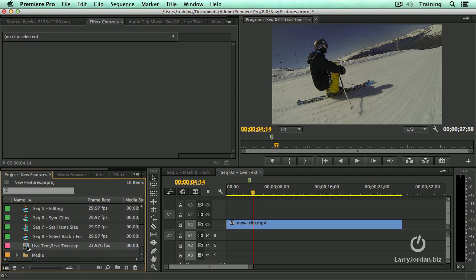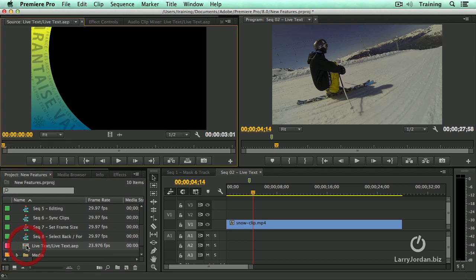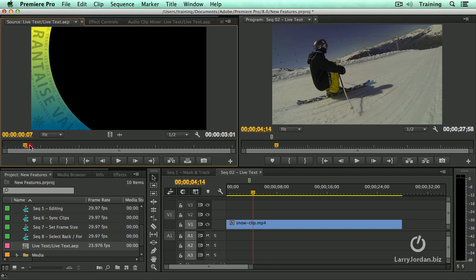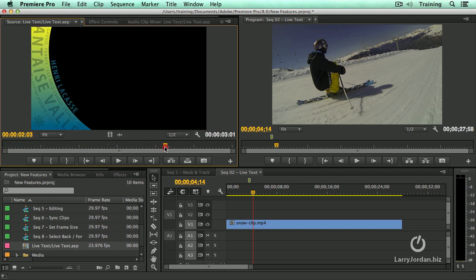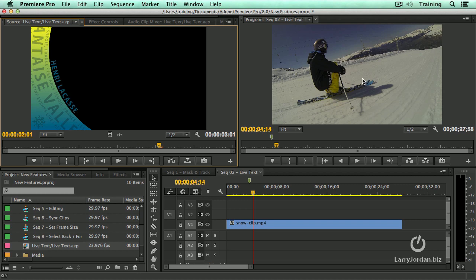Double click it to load it up into the source monitor and as I skim across here, we see we've got animation and there is the world class skier that's going down the face of the mountain.